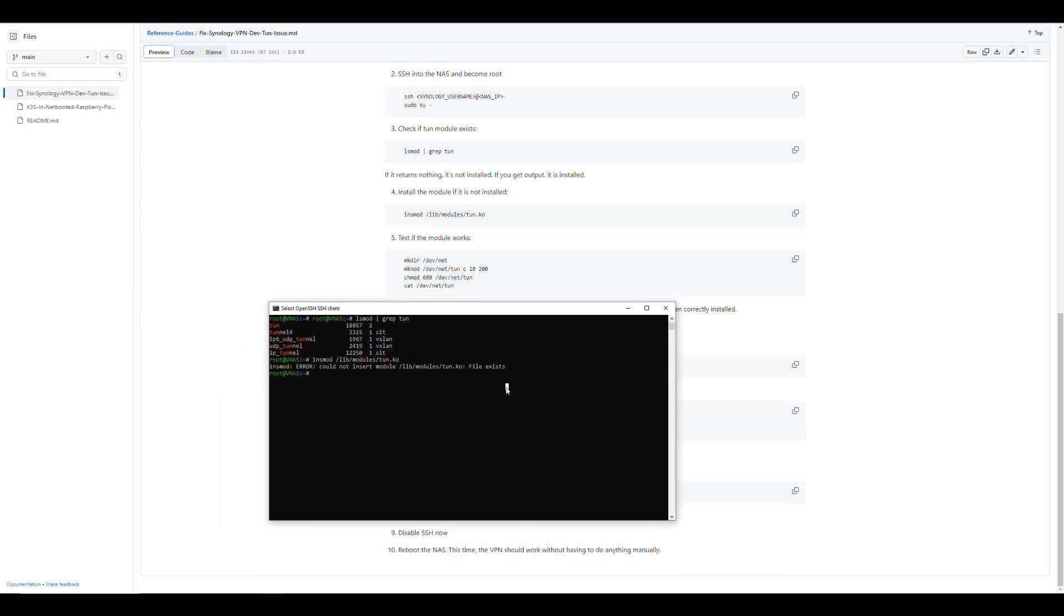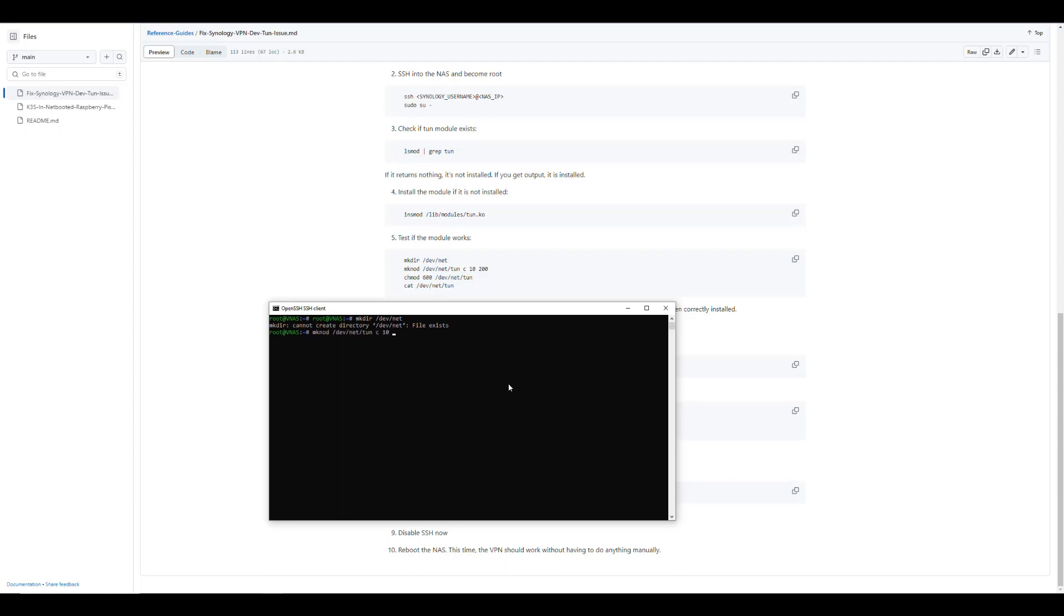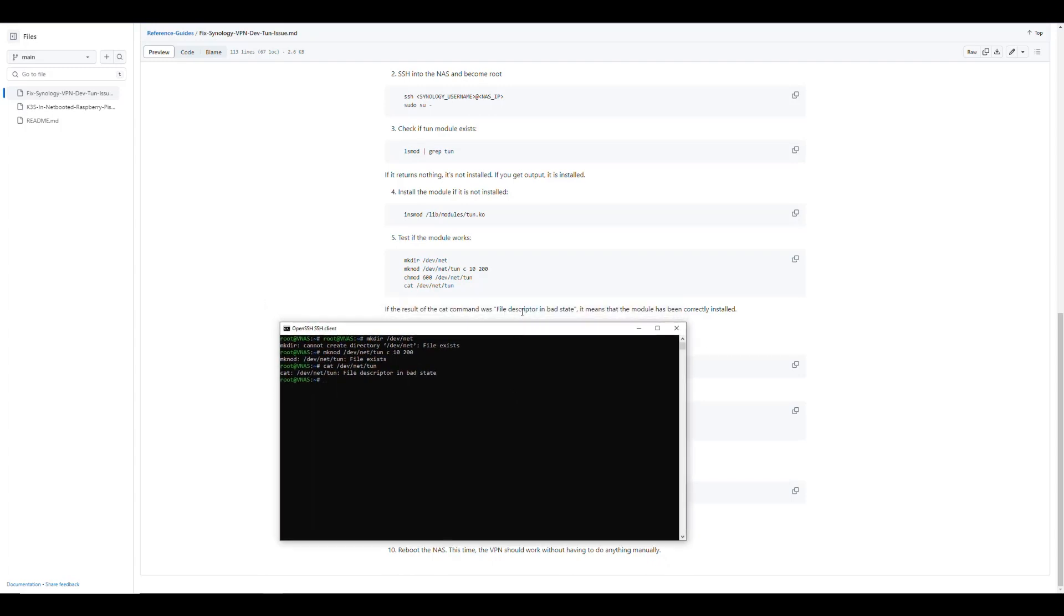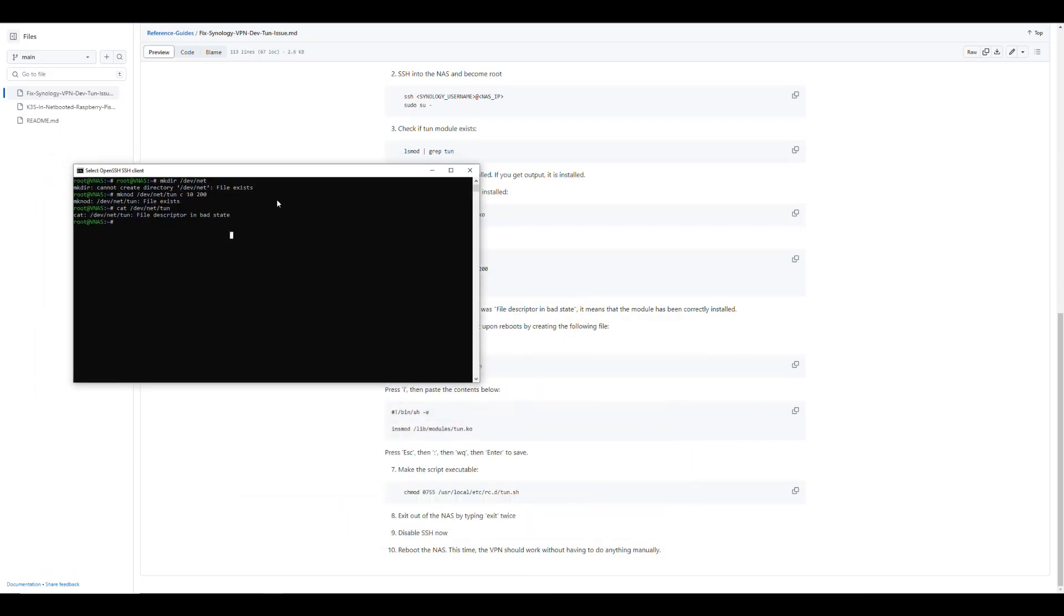And now we can test if the module is working, which should be our case now. When we try to create those files here, it already exists and we don't need to change permissions because it's already there. But if we put this, then we get the thing that says file descriptor in bad state, which means that it is working. Everything is looking good. So that's what we need to see.